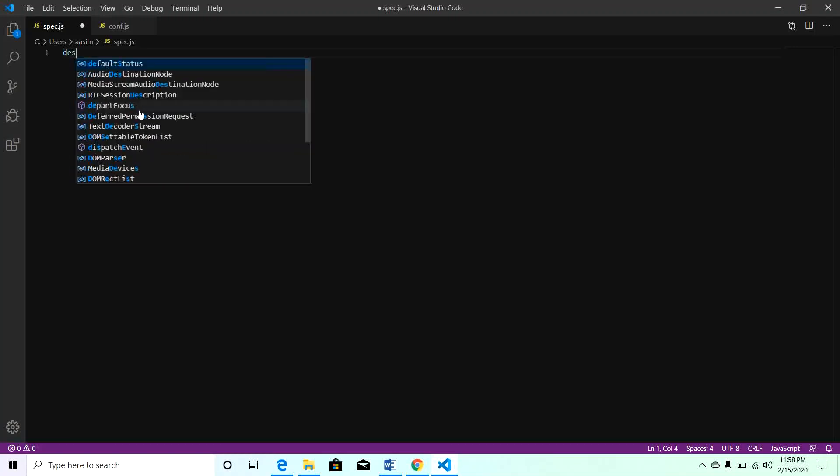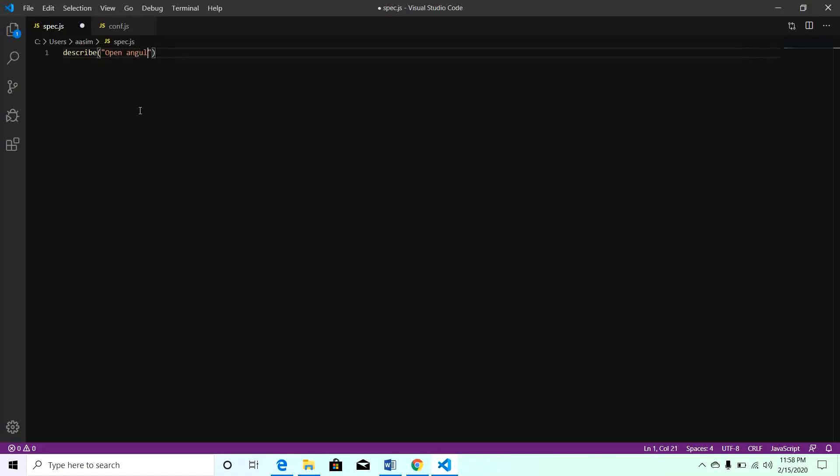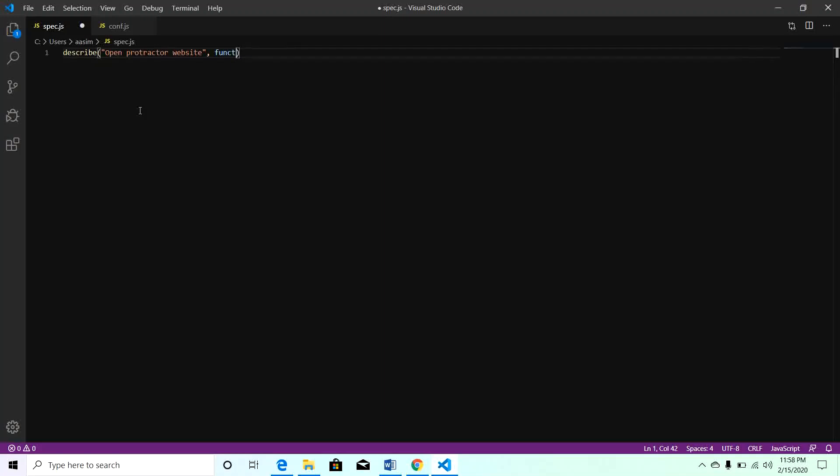We will start our describe block. You need to describe what you want to automate, so I will say 'open protractor website'. It will be a function.